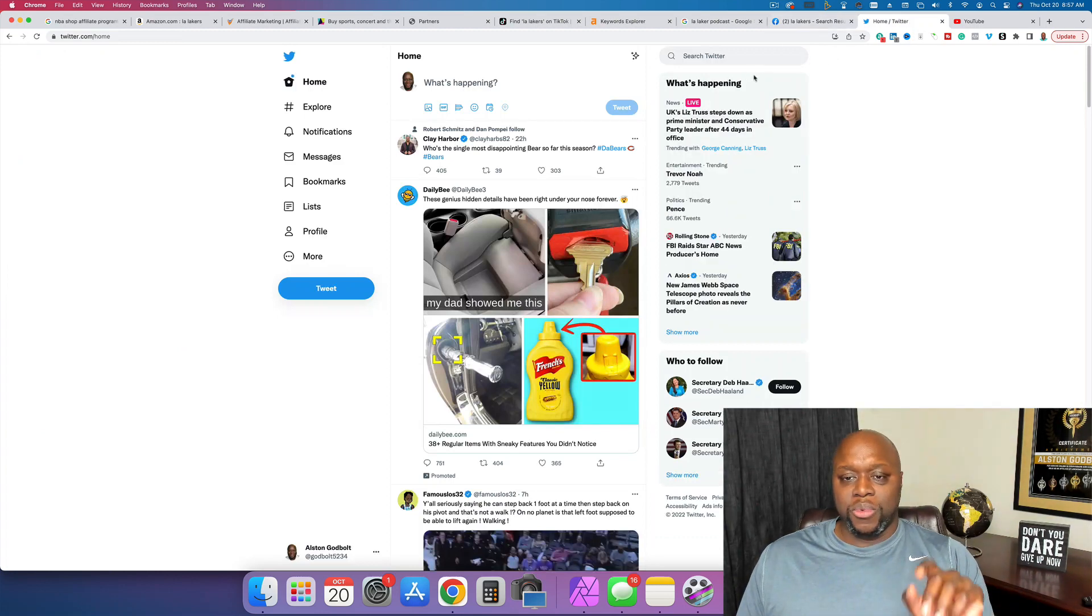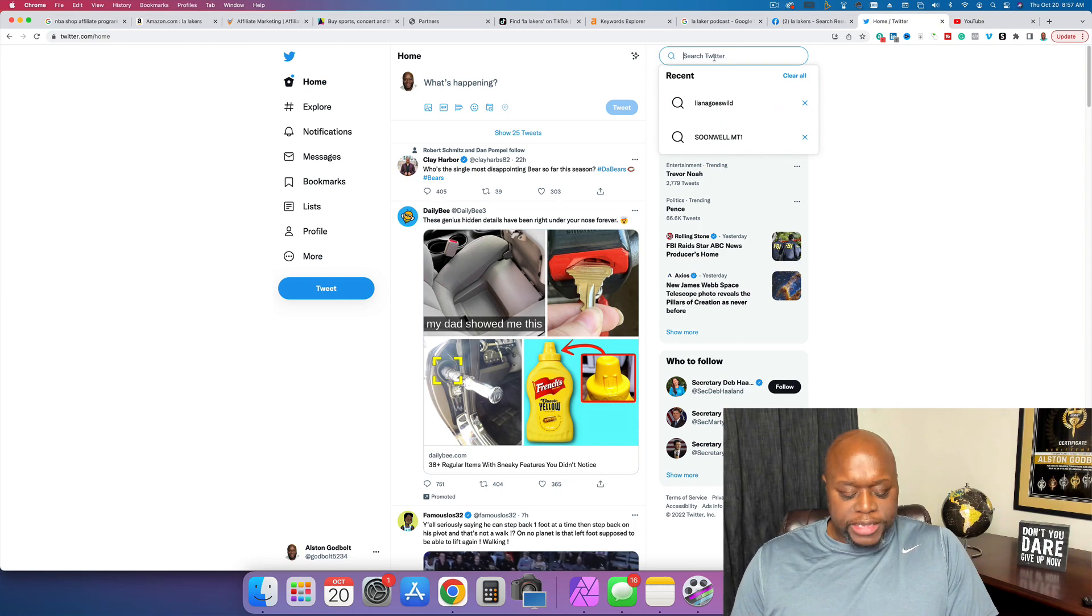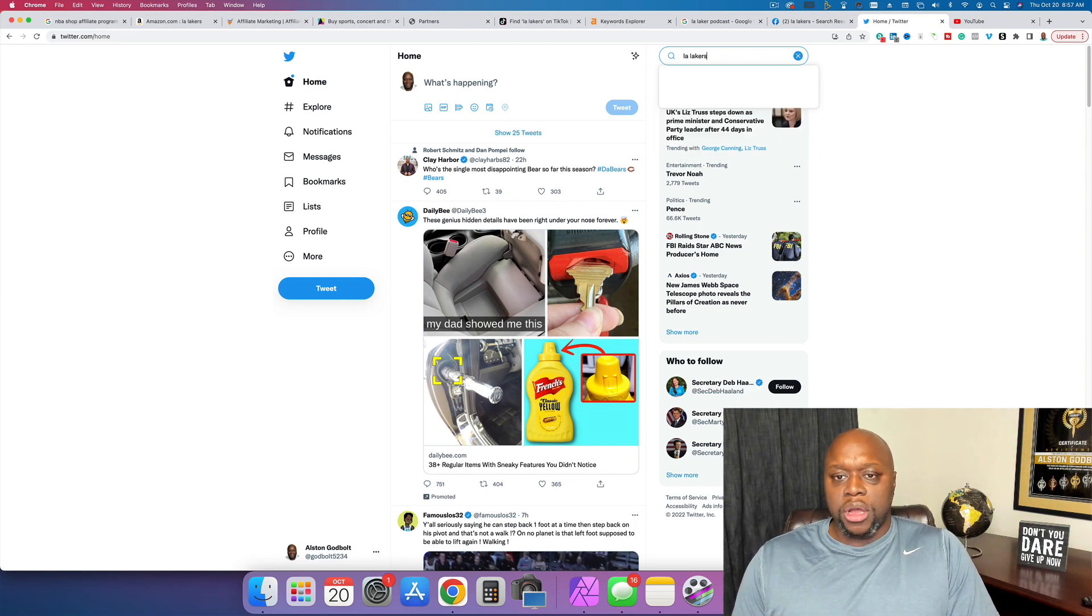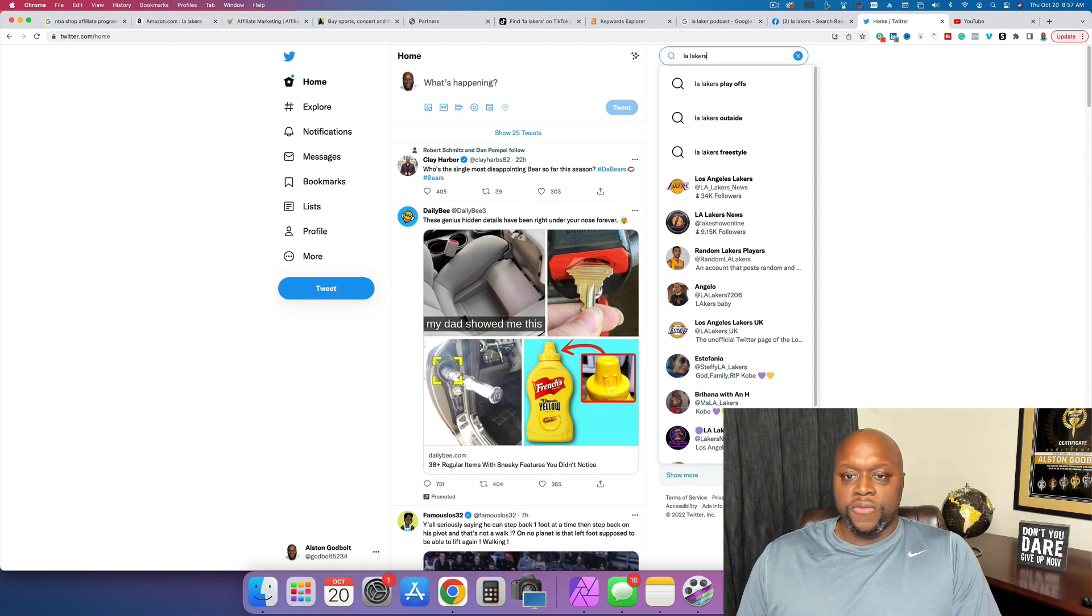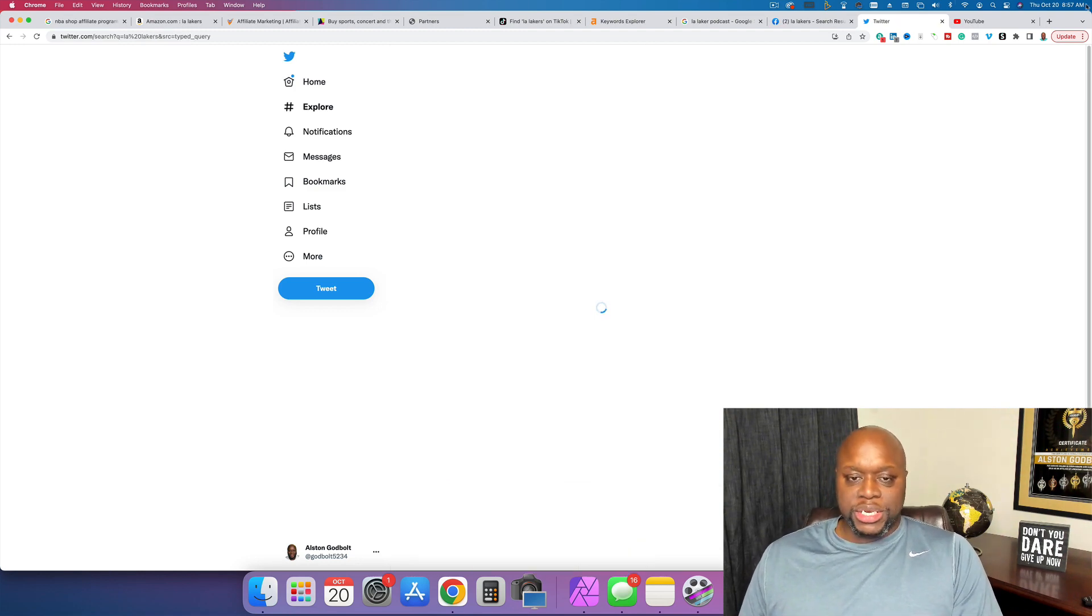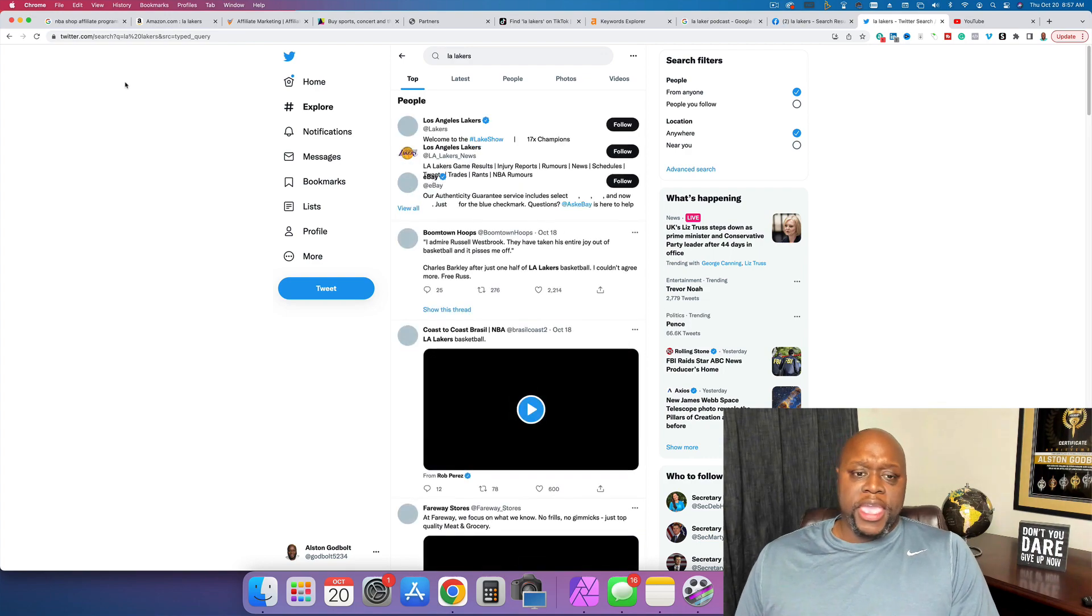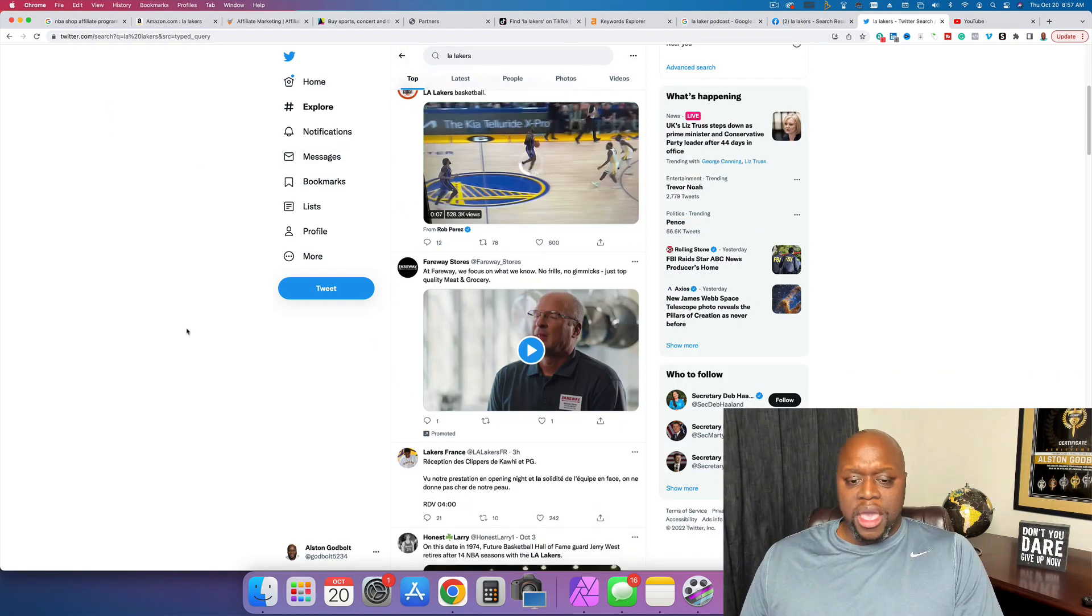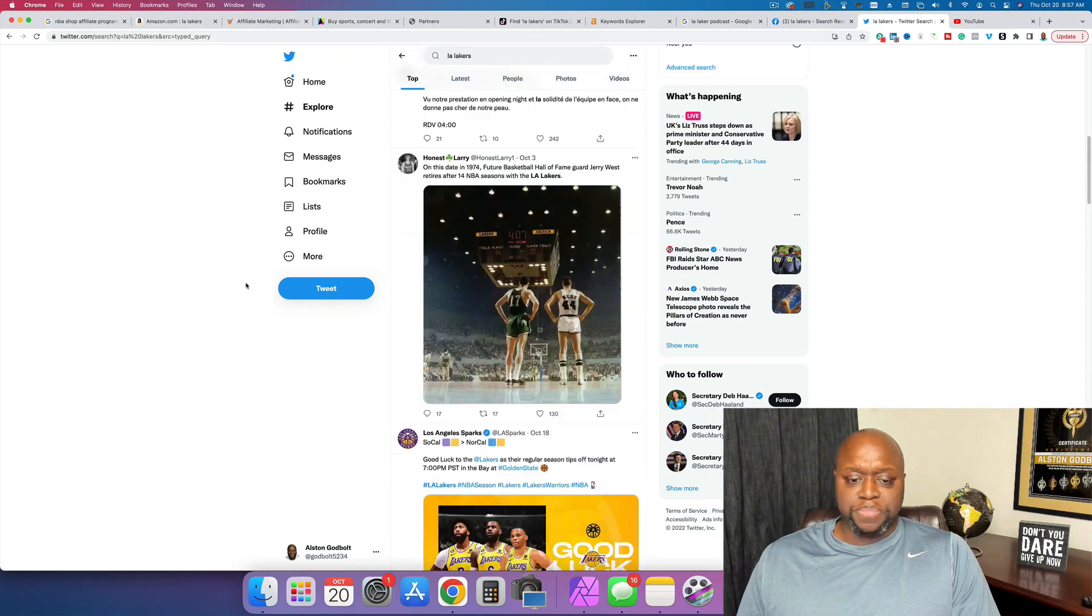One secret tip that I would recommend is to listen to sports talk radio. And when you listen to sports talk radio, listen to the topics that they are covering. So if we do this, once again, I just typed in LA Lakers into Twitter, and you can see, once again, people are creating tons of content about the LA Lakers.